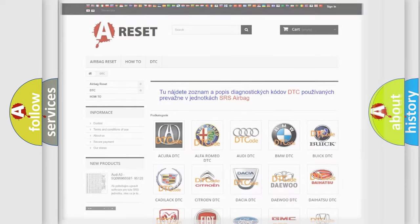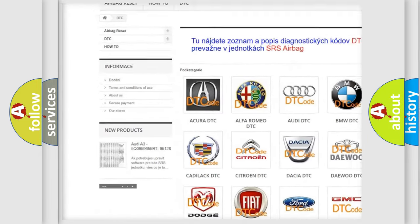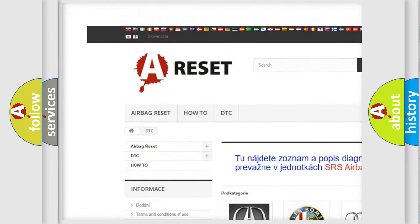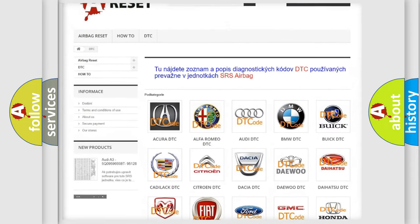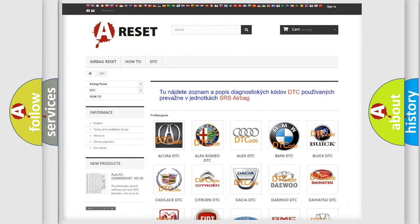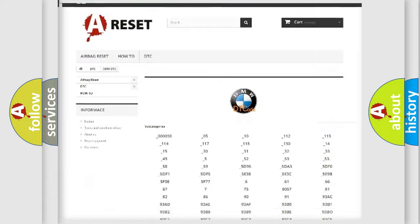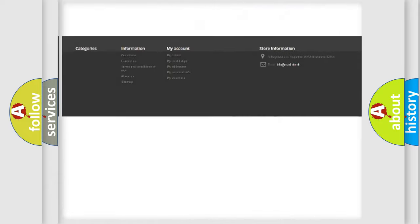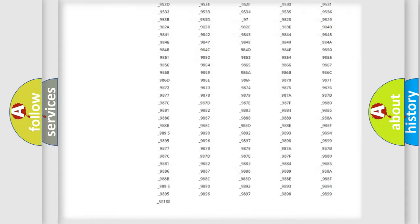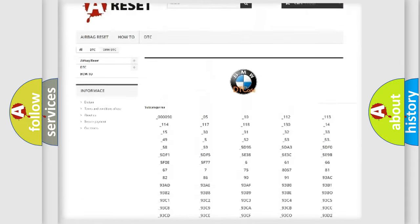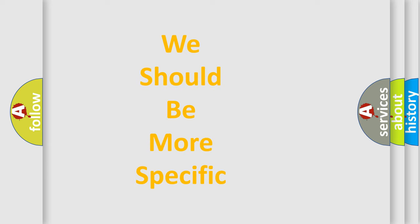Our website airbagreset.sk produces useful videos for you. You do not have to go through the OBD2 protocol anymore to know how to troubleshoot any car breakdown. You will find all the diagnostic codes that can be diagnosed in BMW vehicles, also many other useful things.